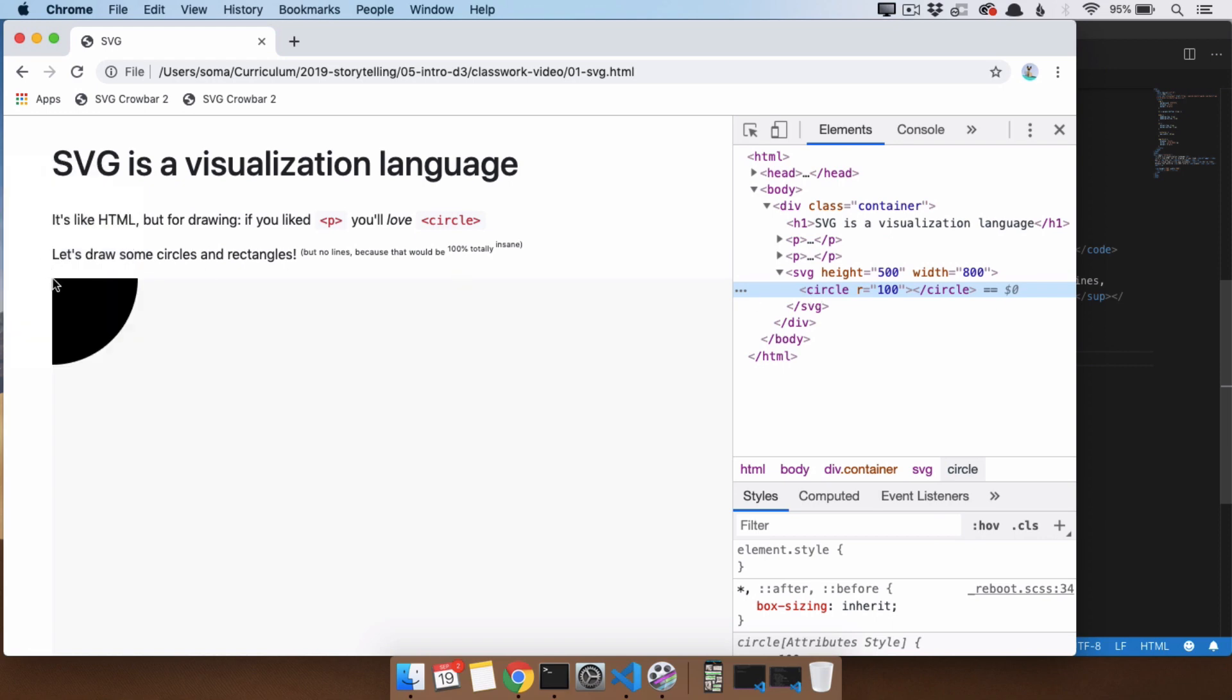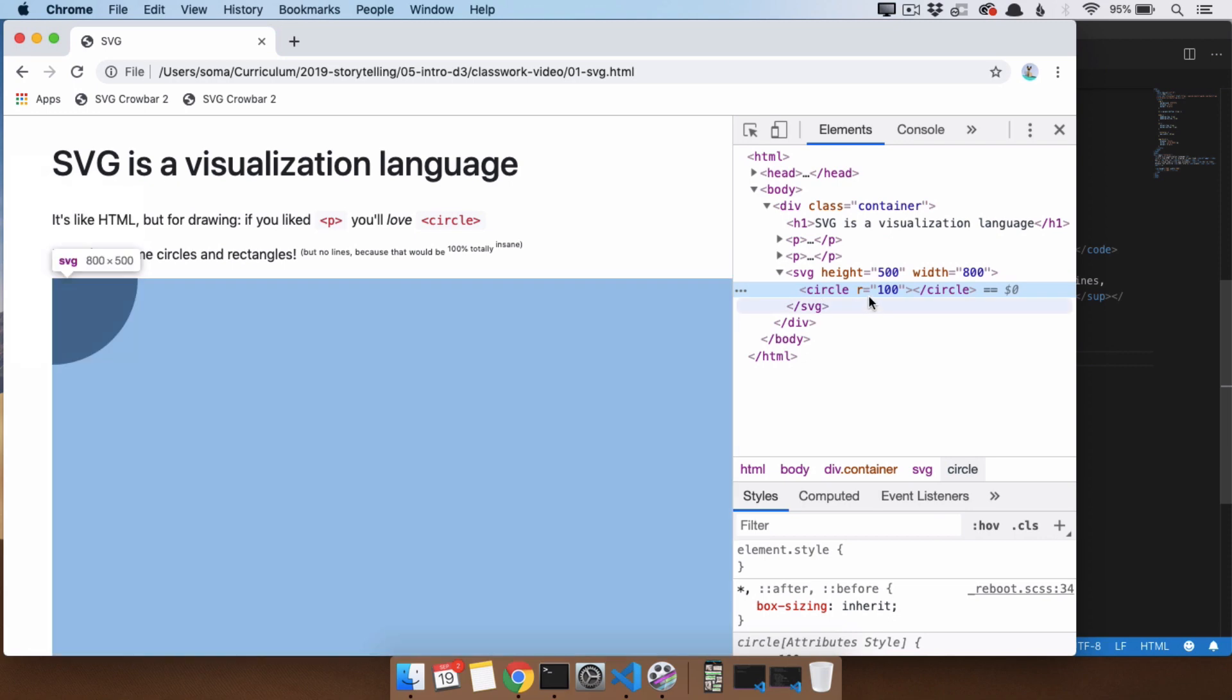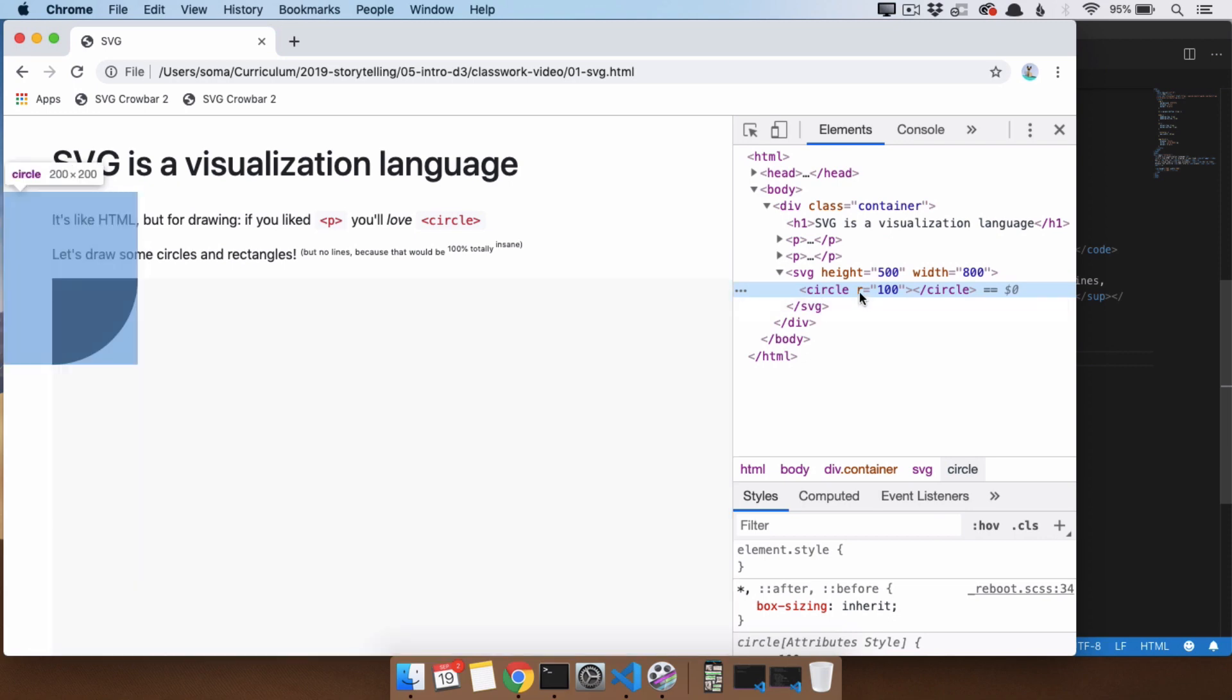So the center of the circle is right here, and you can see that this is the only visible part, and the rest of it is not visible. The reason it's not visible is because it's outside of the range of the SVG.